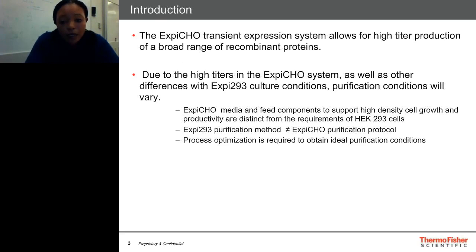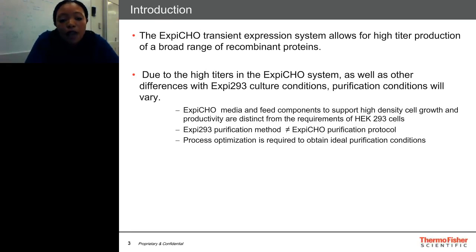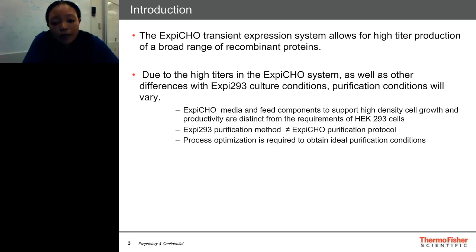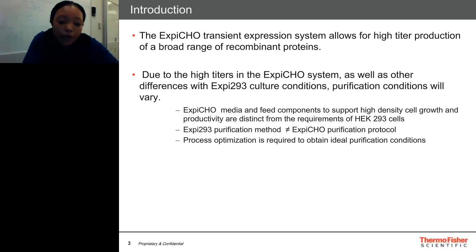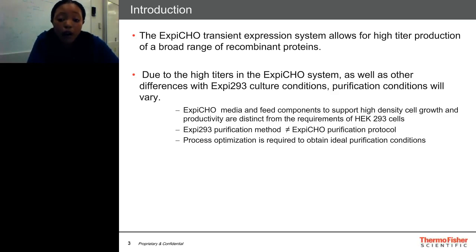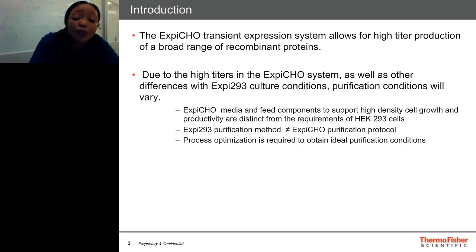The XP-CHO transient system allows for high titer production of a broad range of recombinant proteins. Due to the high titers in the XP-CHO system, as well as other differences with XP-293 culture conditions, purification conditions will vary. Specifically, XP-CHO media and feed components to support high density cell growth and productivity are very distinct from the requirements of HEK-293 cells. Therefore, the XP-293 purification method would not necessarily equal the XP-CHO purification protocol. For this reason, process optimization is required to obtain ideal purification conditions.